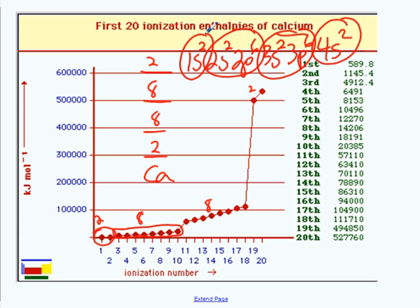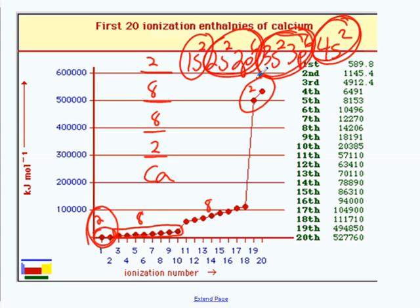Do you see those numbers on the graph? The first two ionization energies are for the 4s² electrons — your valence electrons. You always take away the valence electrons first. Notice they were the easiest to take away — they had the lowest ionization energies because they're furthest from the nucleus. The next eight are 3s² and 3p⁶. The next eight are 2s² and 2p⁶. And there's a huge jump to the last two because level one is very, very close to the nucleus.